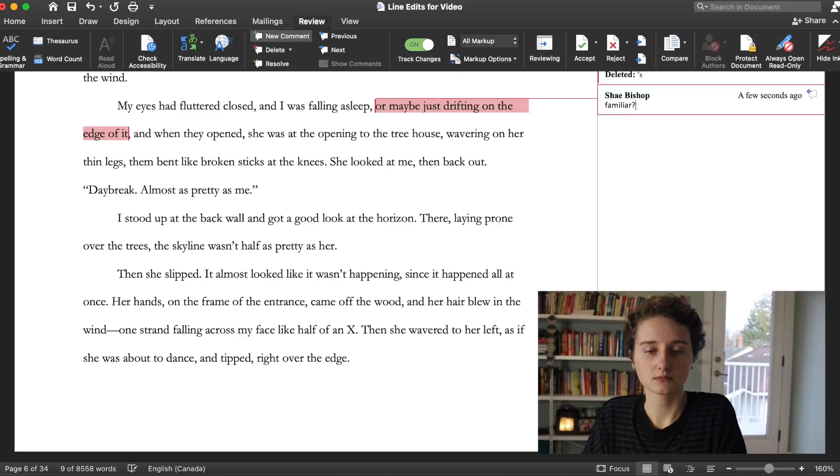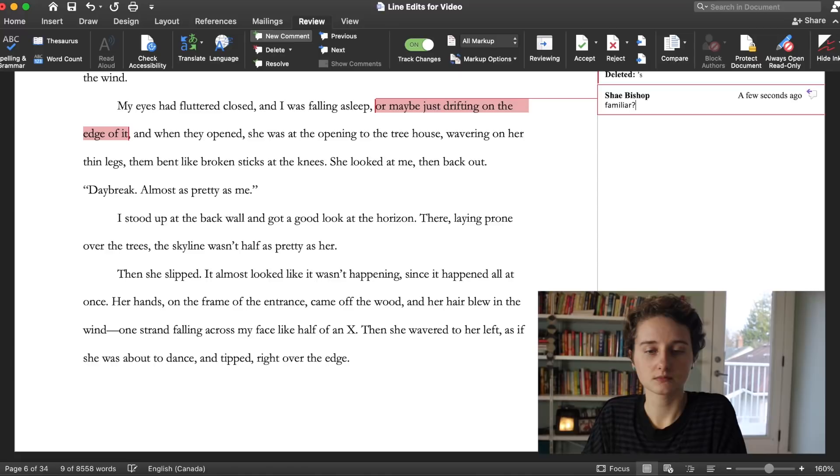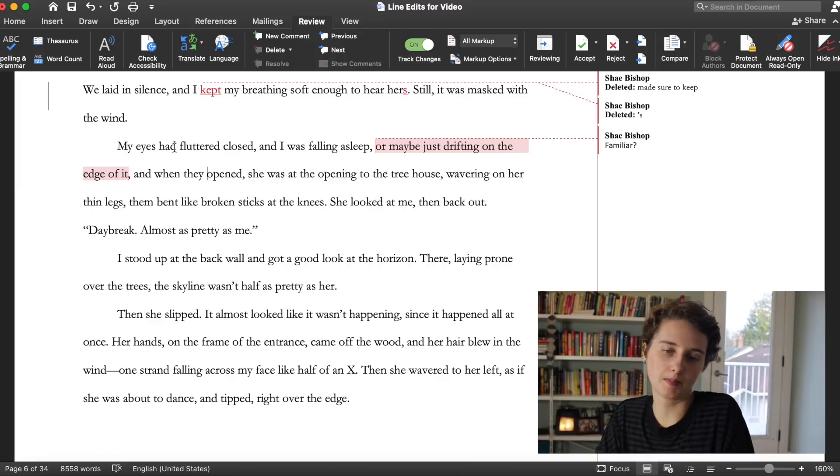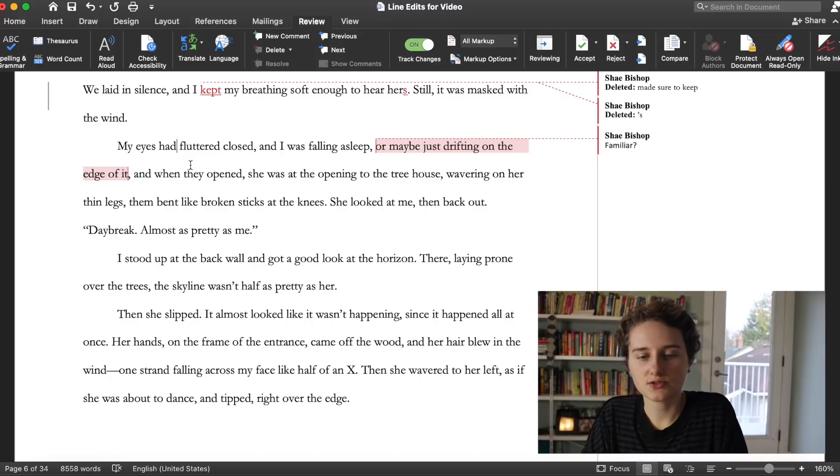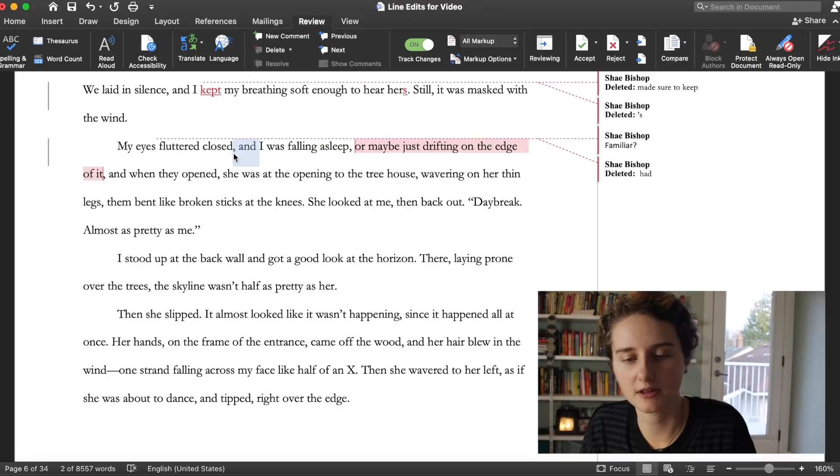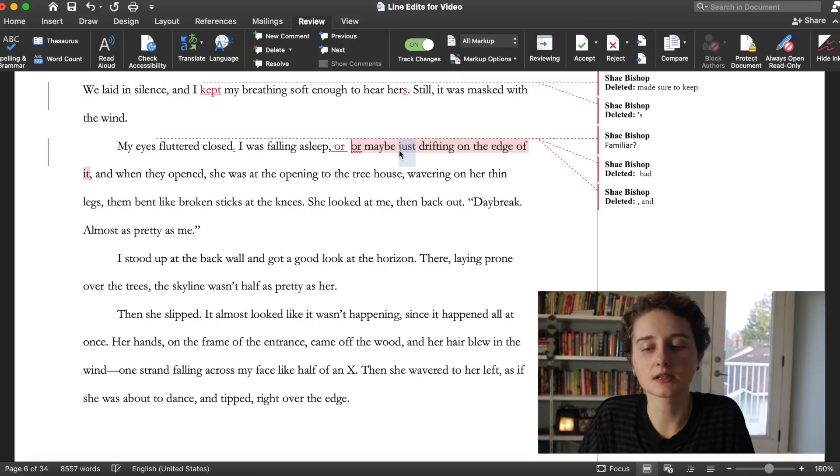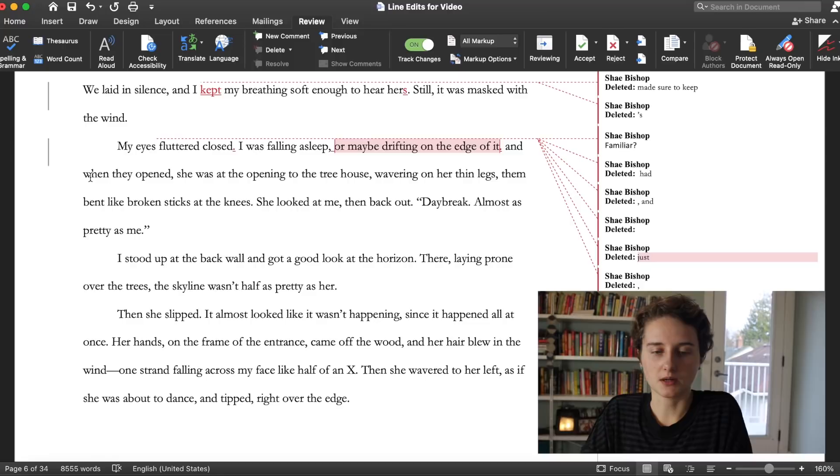My eyes had fluttered closed and I was falling asleep or maybe just drifting on the edge of it. I think that this is a bit of a familiar phrase, drifting on the edge of sleep. So here we have a tense shift because we've shifted from the past to the past perfect because we have the had. I'm gonna make this more immediate. The immediacy is a little muddled here with this weird tense shift. So my eyes fluttered closed.